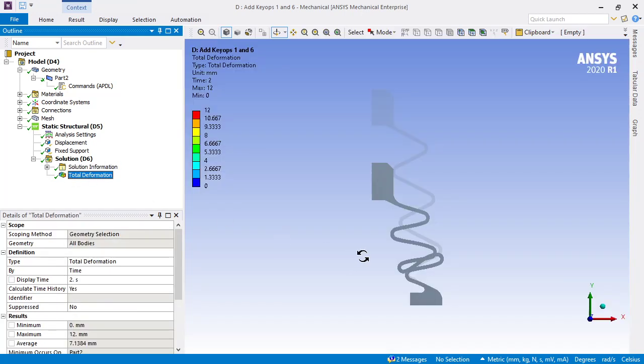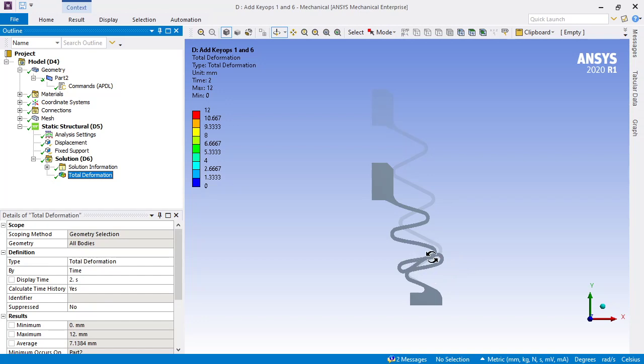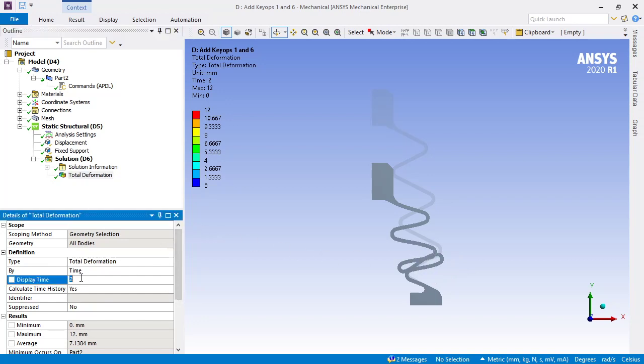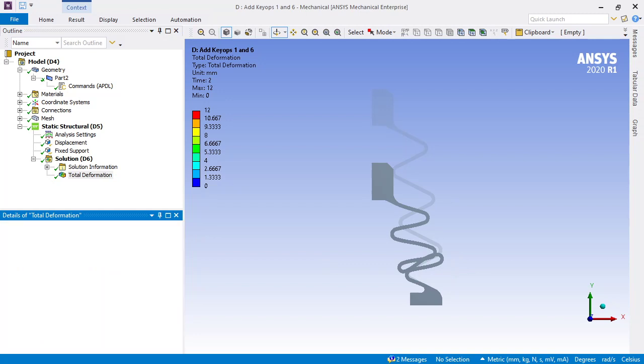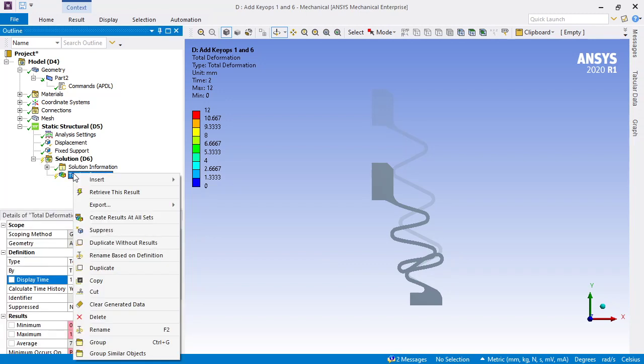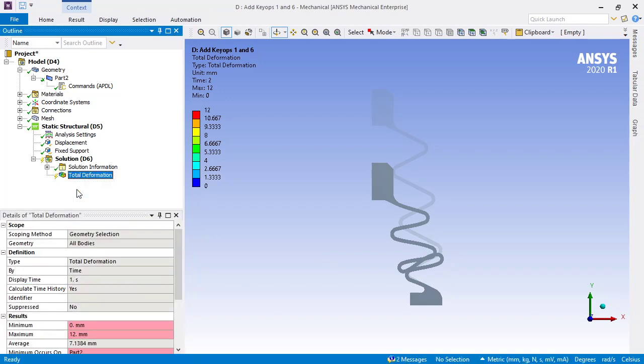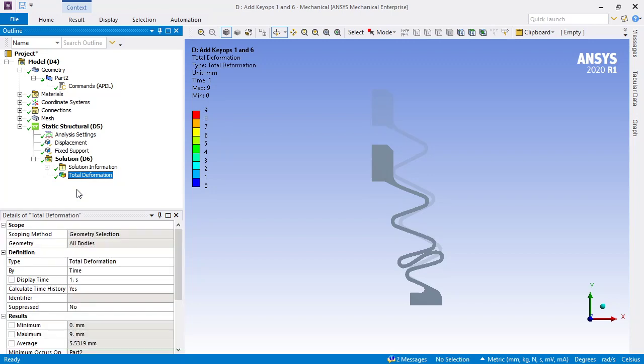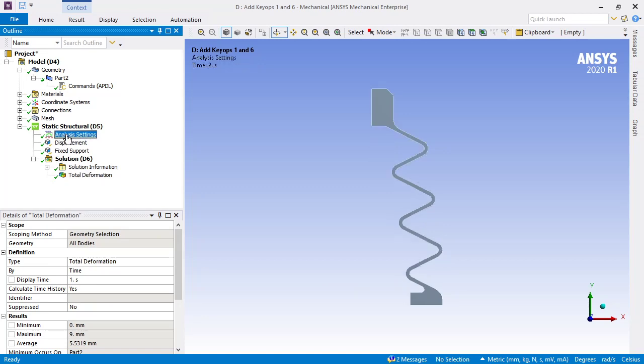We're now at the point where we need some of those contact definitions created to prevent self-intersection. But at 9 millimeters at the end of time step 1, we're not yet self-intersecting, and that is the way to get convergence on a rubber or elastomeric model with large deflections.